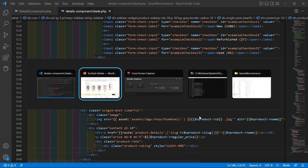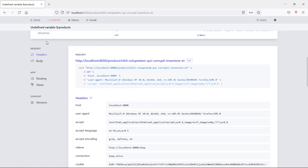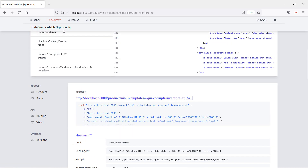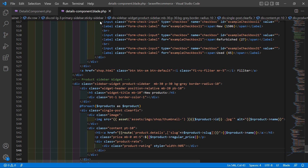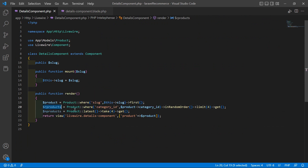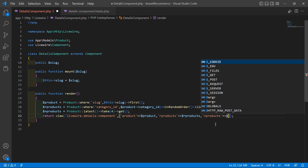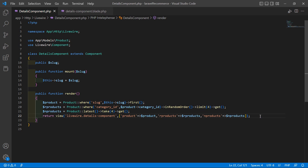Switch to the browser and refresh the page. There's an error: undefined variable our_products. Go back to the class file — we need to pass the variables to the view. Copy our_products and inside the view return, pass 'our_products' => dollar our_products, and also pass 'in_products' => dollar in_products. Save this.